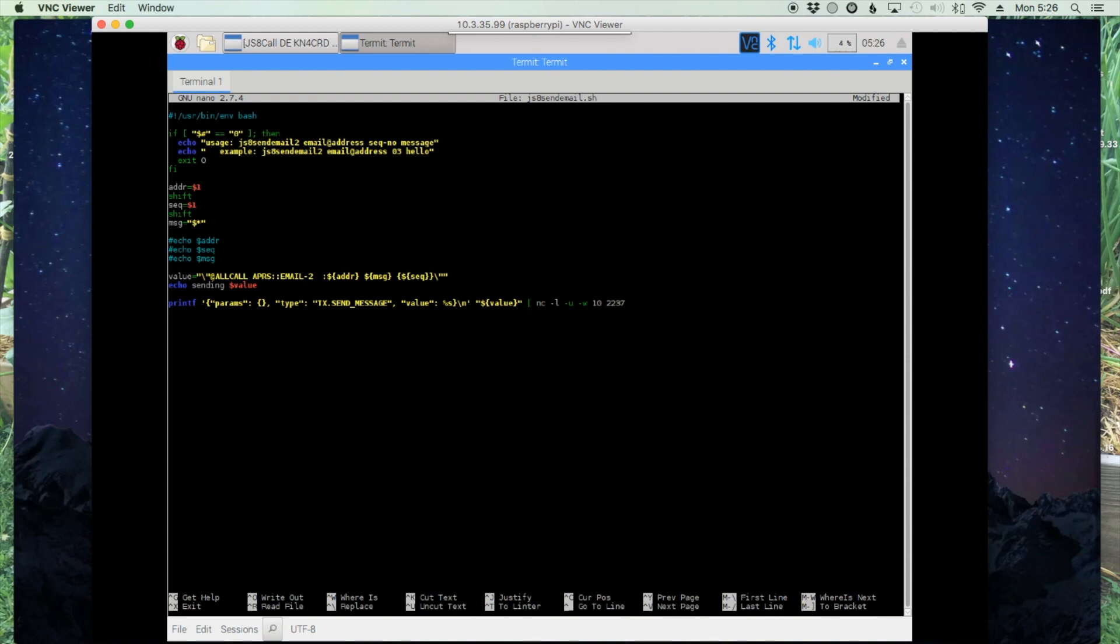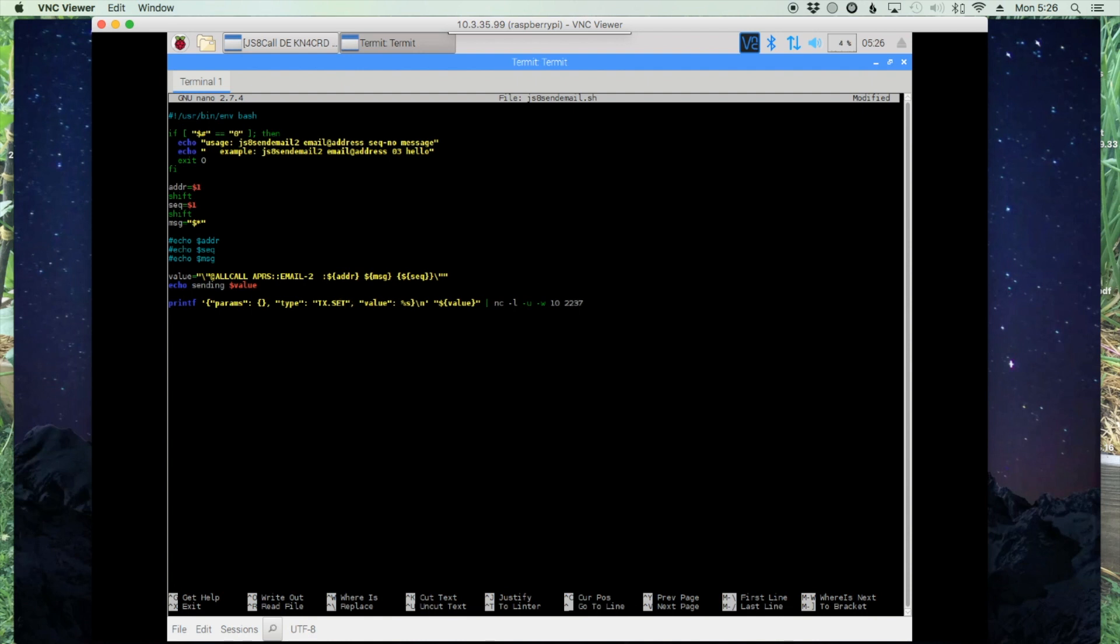go to right here where it says tx.send underscore message. I'm going to take part of that out. We're going to leave the tx dot and then I'm going to say set underscore text. That will allow it to post to JS8 call, but will not actually transmit until we go in and manually transmit or press the transmit button ourselves.